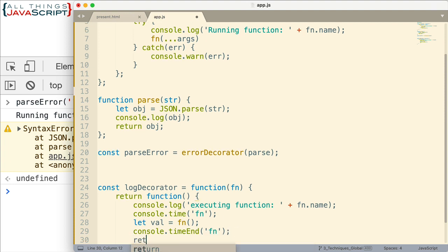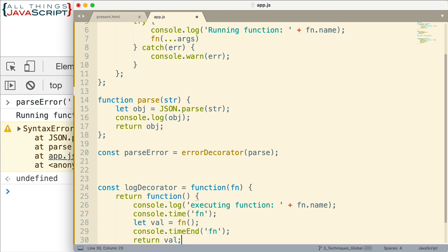And then here we're going to return the value. So we got the value back from the function. Now we're returning it. But in addition to doing the function, whatever the function is that's passed in, doing that and returning the value, in addition to that, we're also checking to see how long it takes to execute.